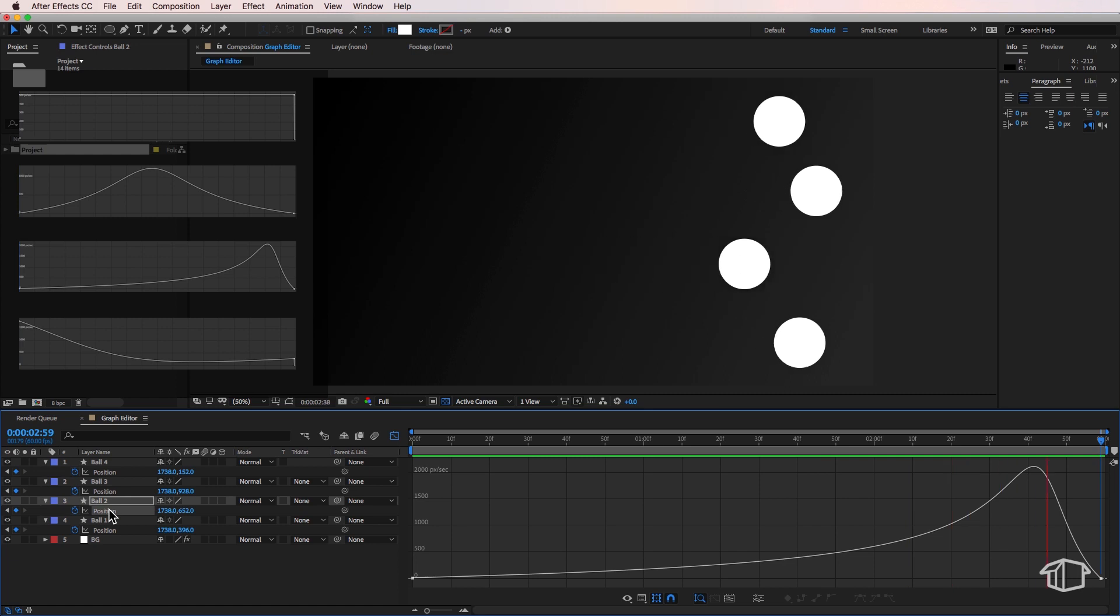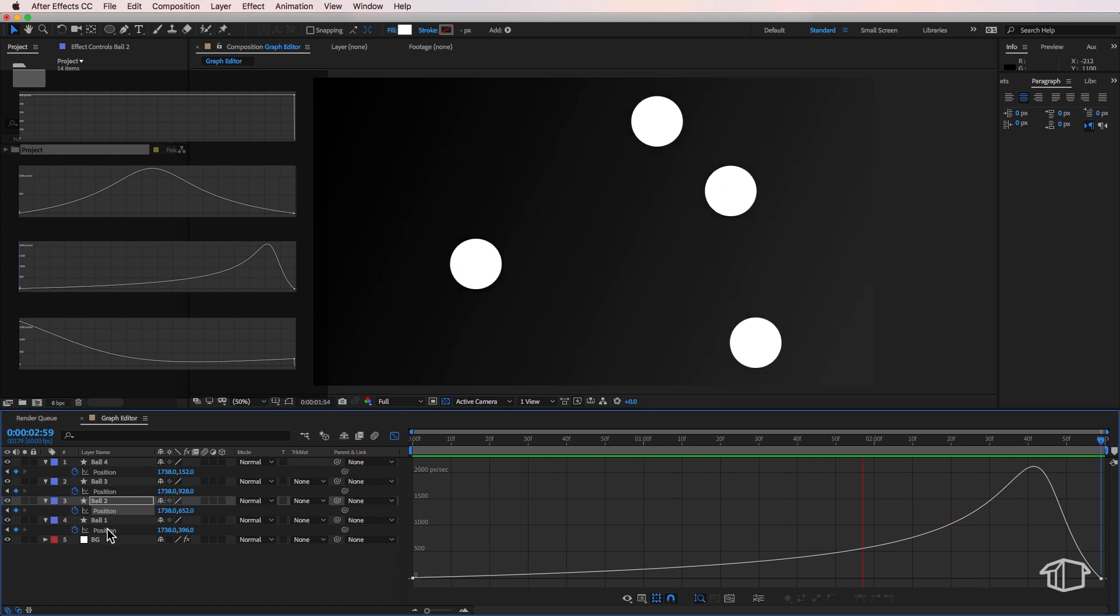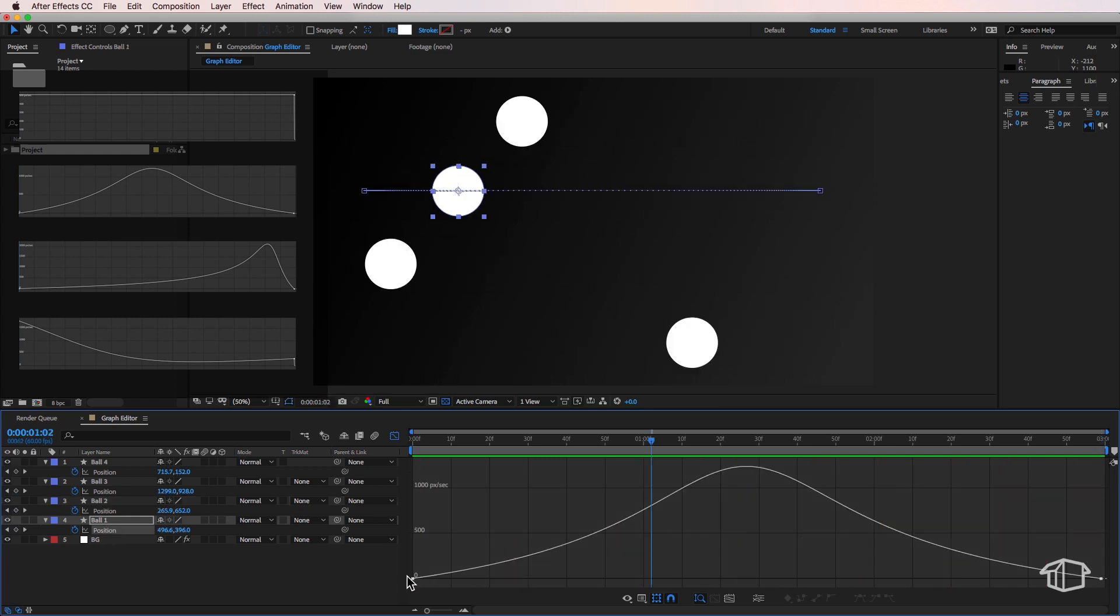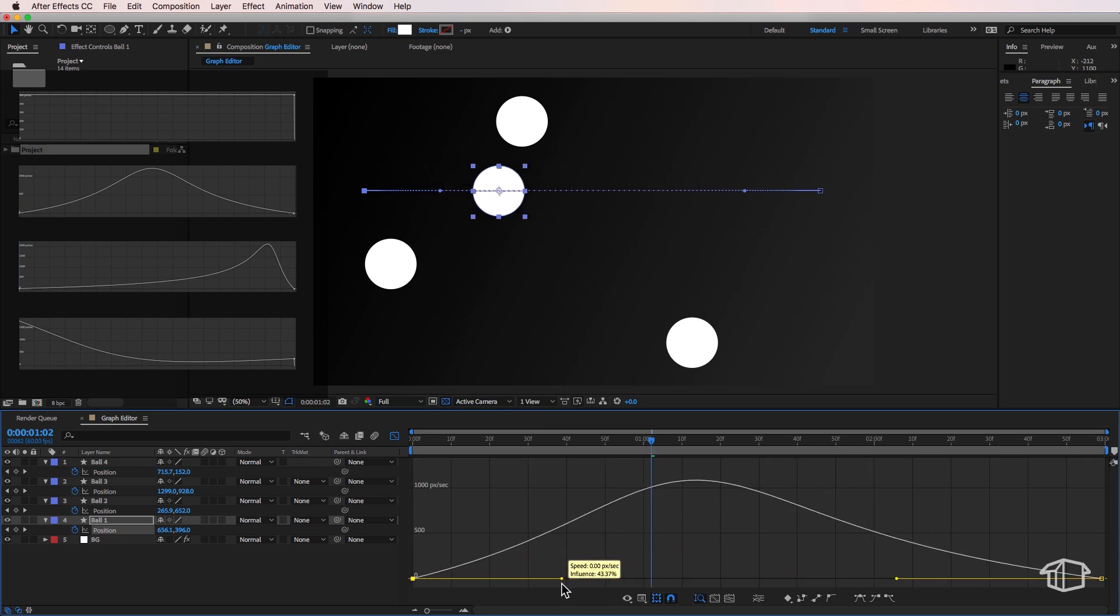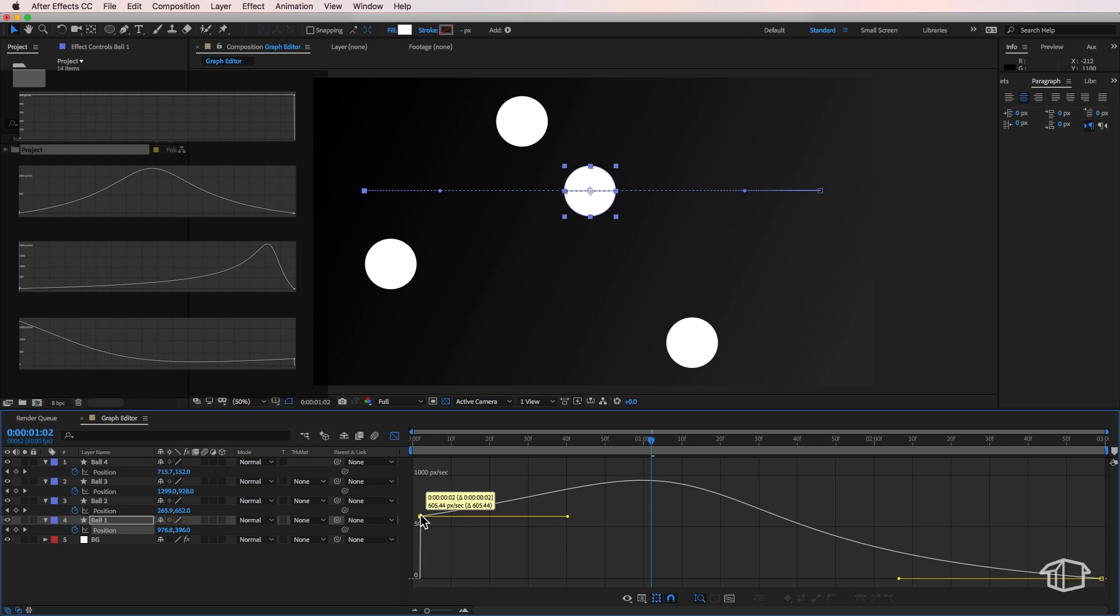Now a quick thing to do is I can select any of these key points and I can move them using these arrows up and down to create different speed effects.